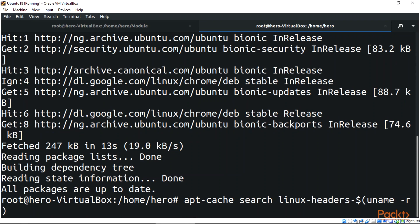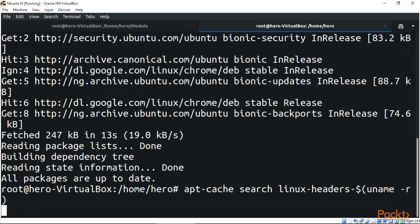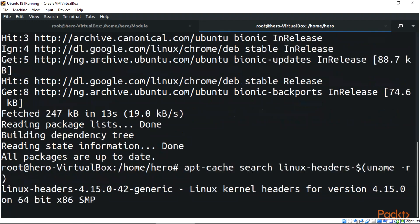You just need to do apt-cache search linux-headers-$(uname -r). When you do this, this will go right ahead and search for your Linux headers.